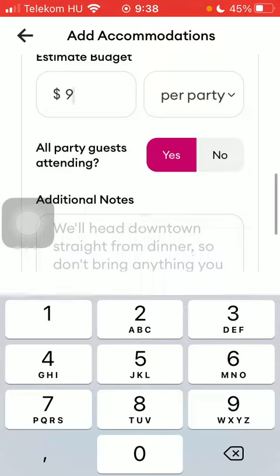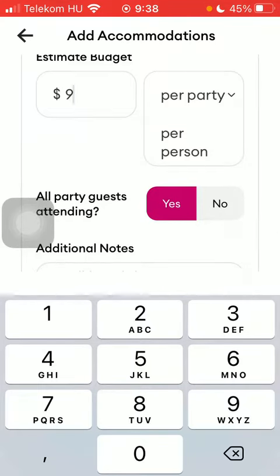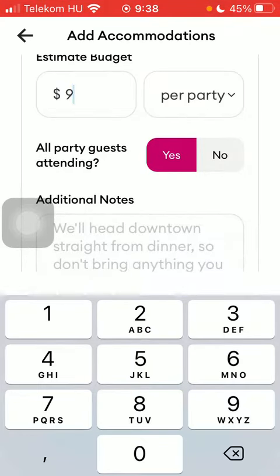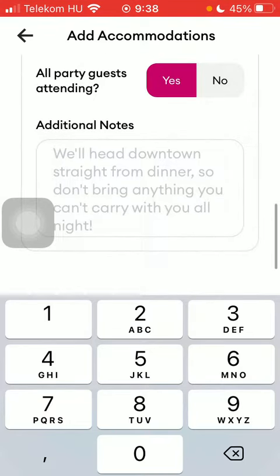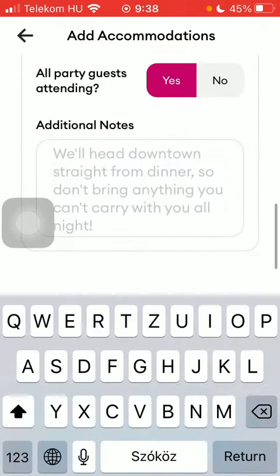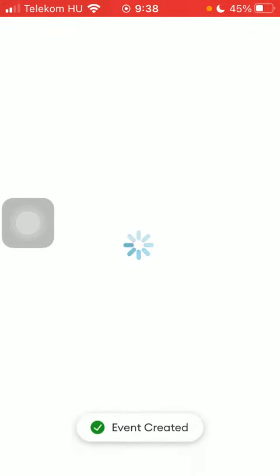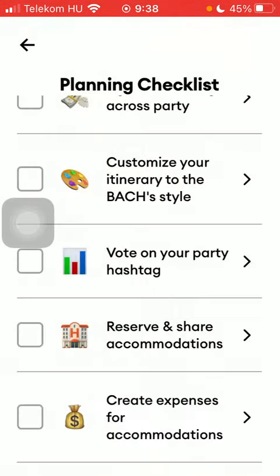Here you can set the budget per person or per party. After that, you should indicate whether all party guests are attending or not, and here you can add additional notes. When you are done, click on the add accommodations button down below and it will be saved.